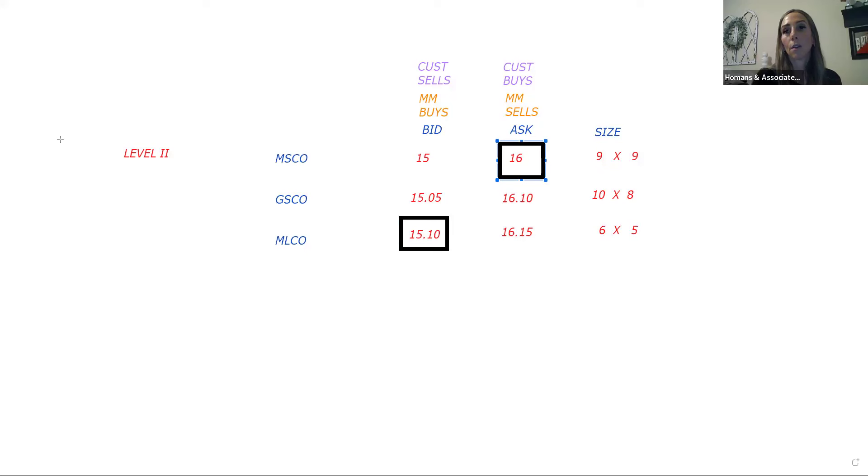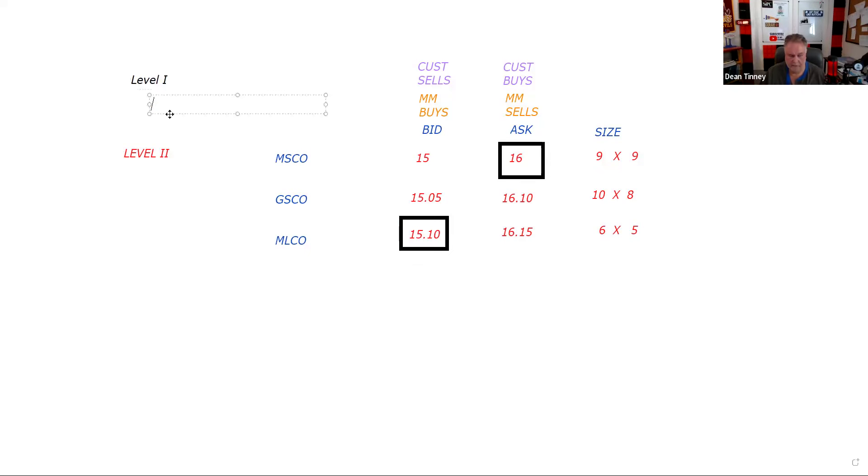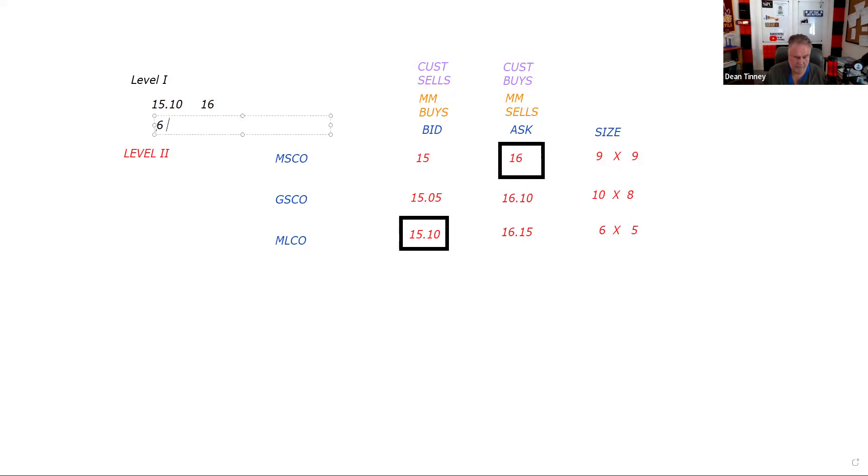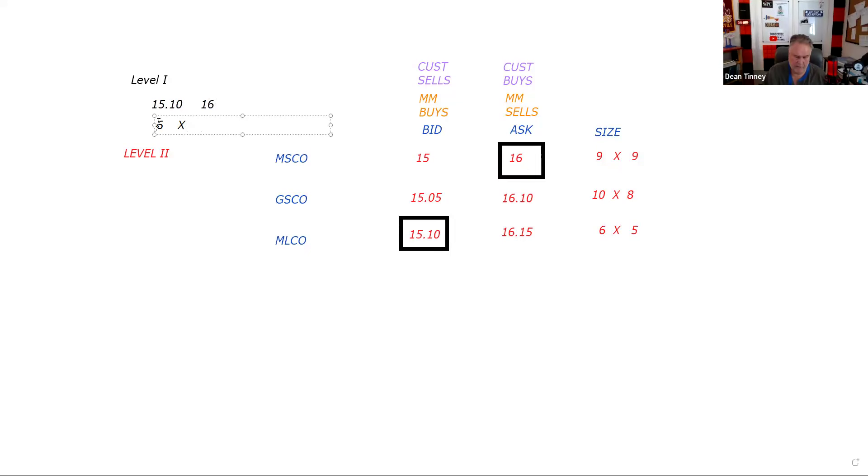Now, not everybody needs to see that. My smartphone, for example, I don't need to see that. So level one NASDAQ would display the inside quotes. It would be 15.10, 16, and the size would be six round lots and nine. That would be what level one would display, that's called the inside quote, the highest bid and the lowest ask.